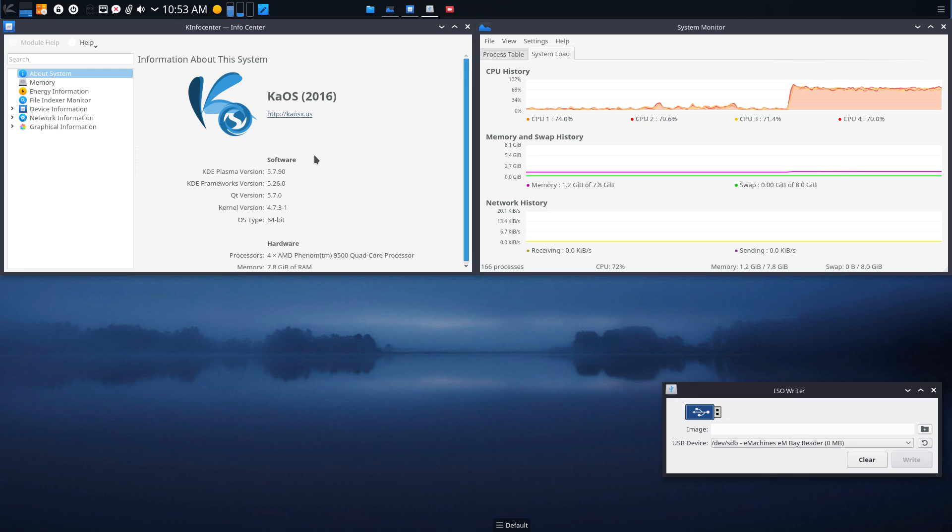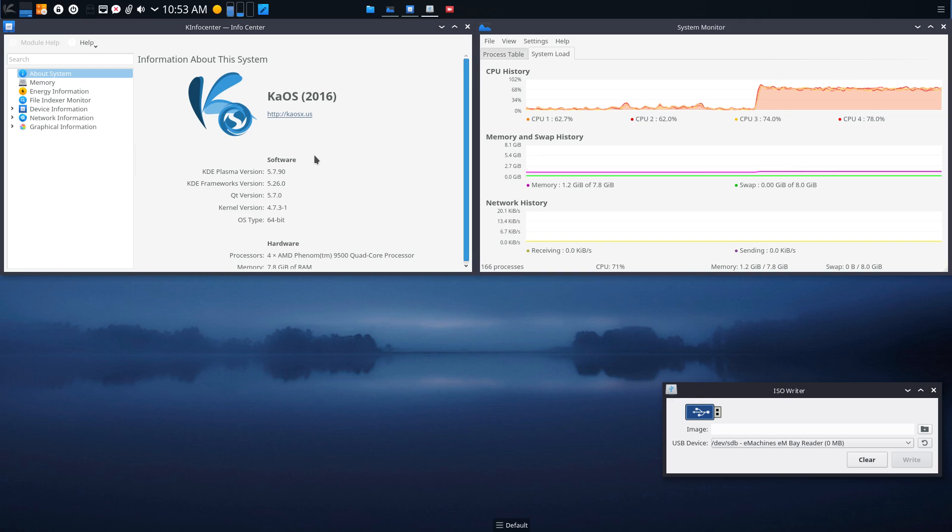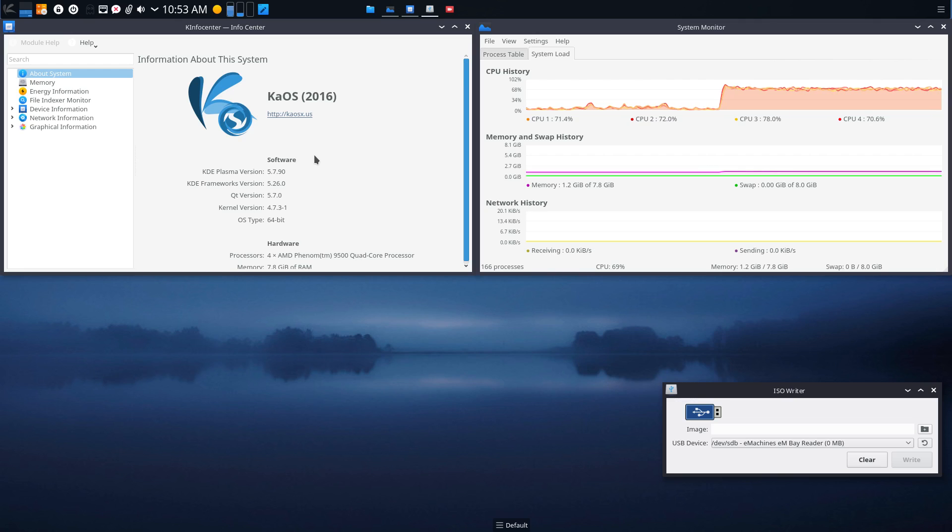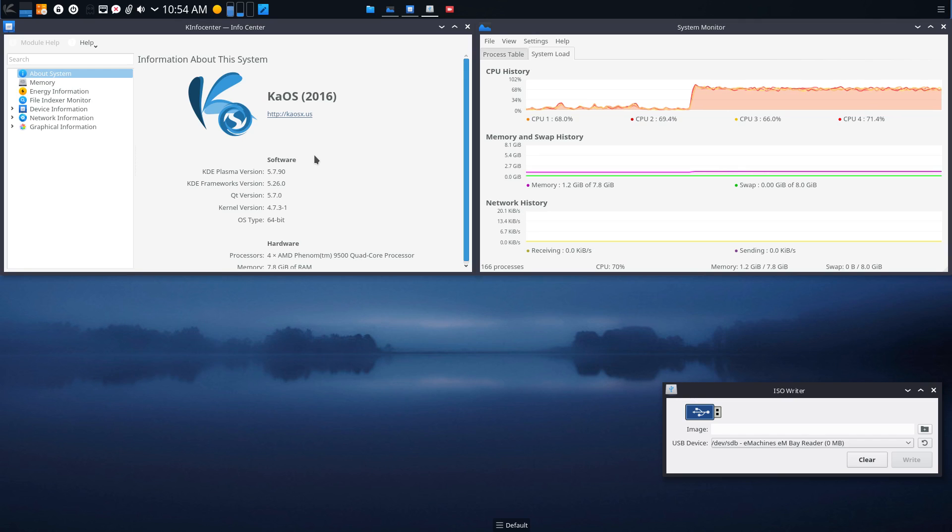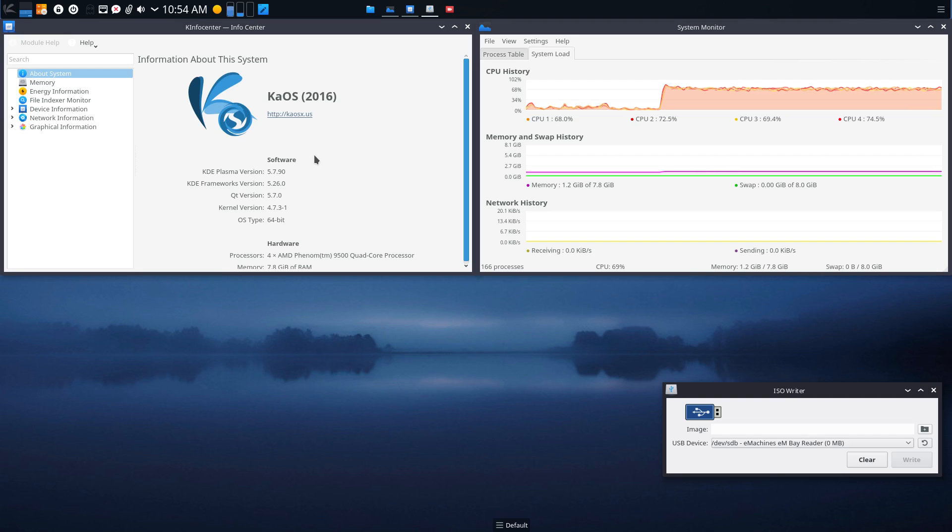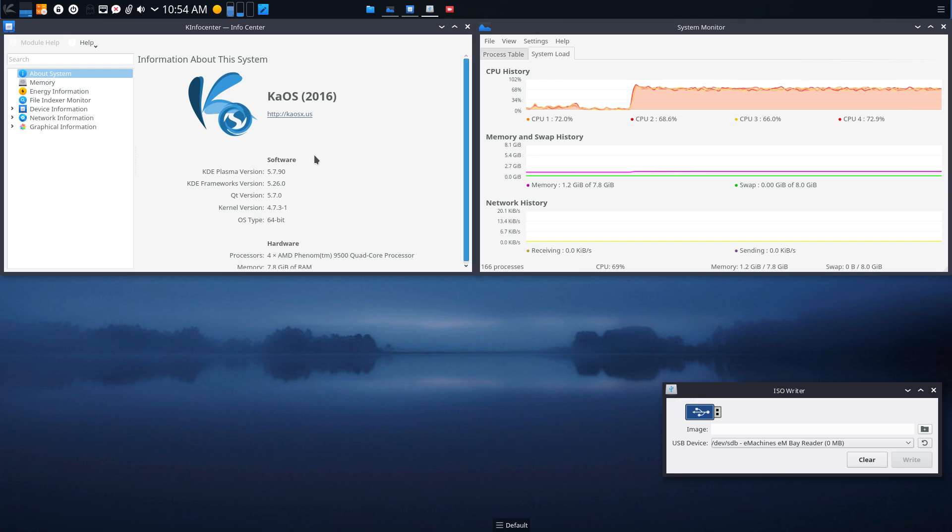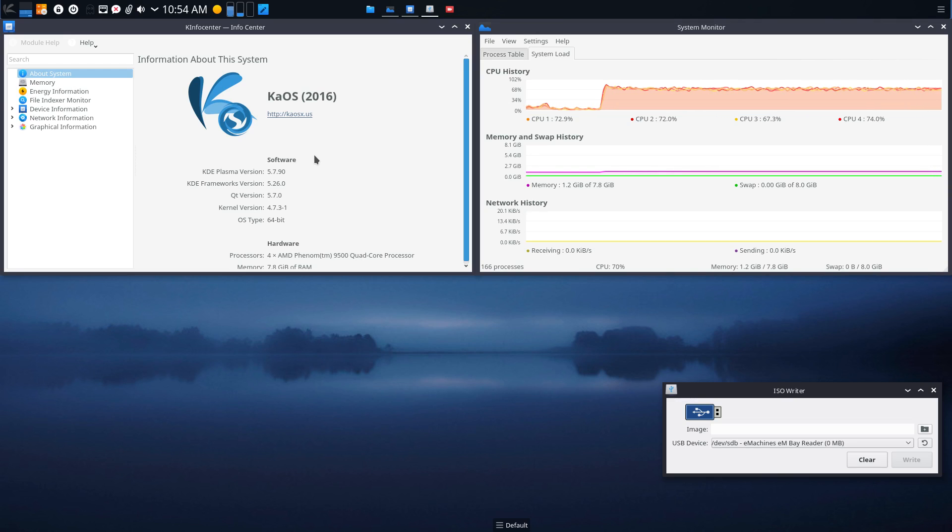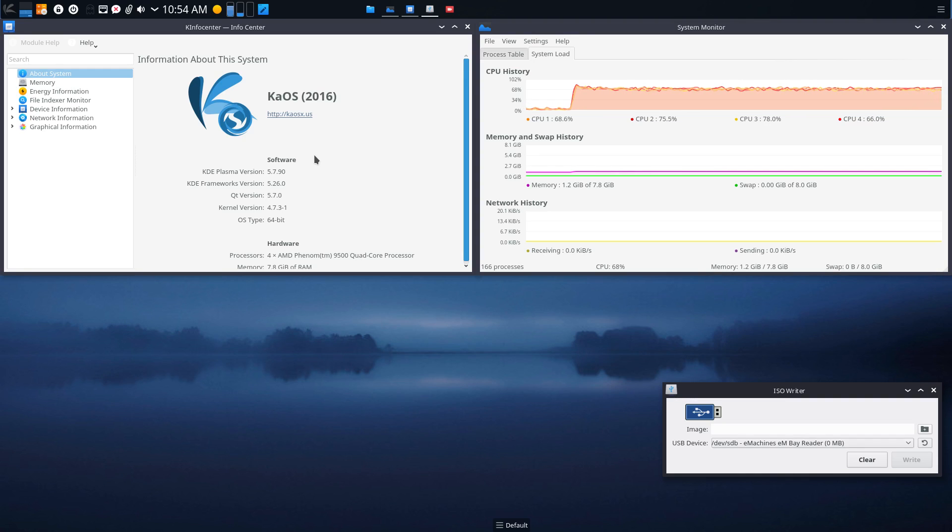KaOS, if you don't know, is a KDE focused independent operating system. It's built from the ground up and it's focused on KDE like a laser beam, no other desktops. And it's 64-bit only, so no Steam, no Wine. And it does have a very limited repository, so it's not got 100 different music players for example. But it does have a good enough selection, I think, to meet most people's needs.